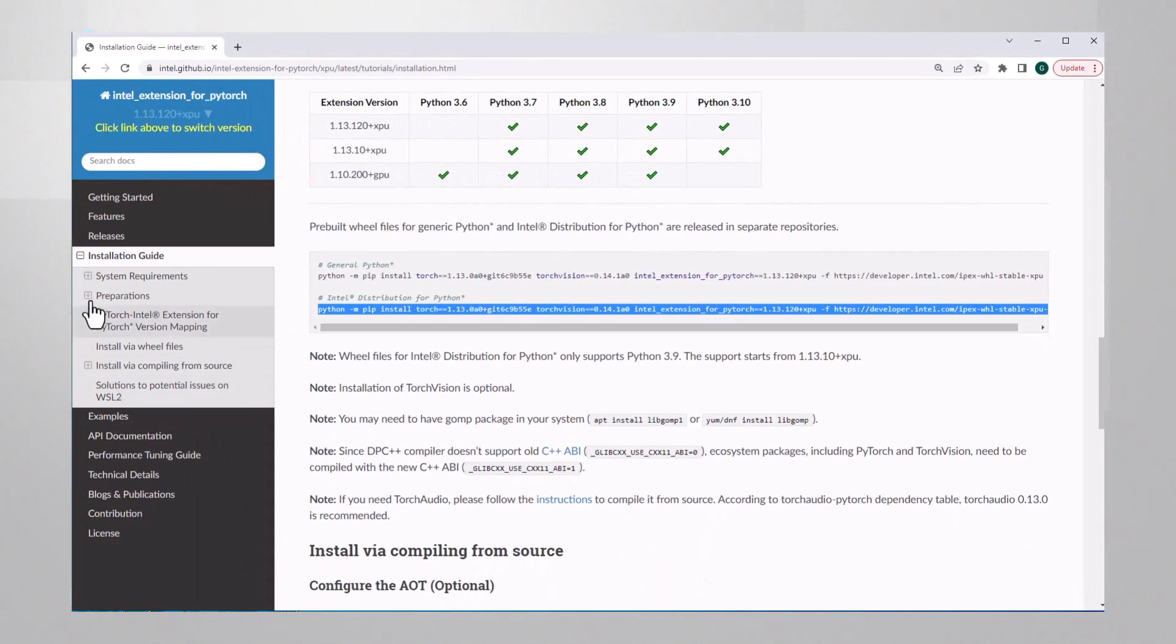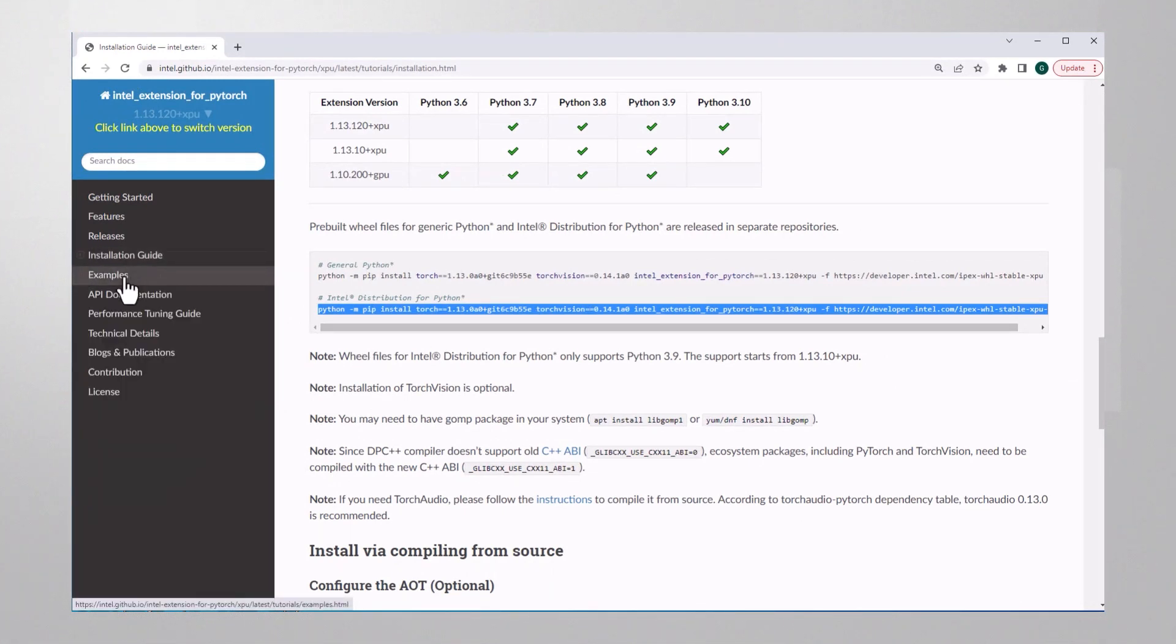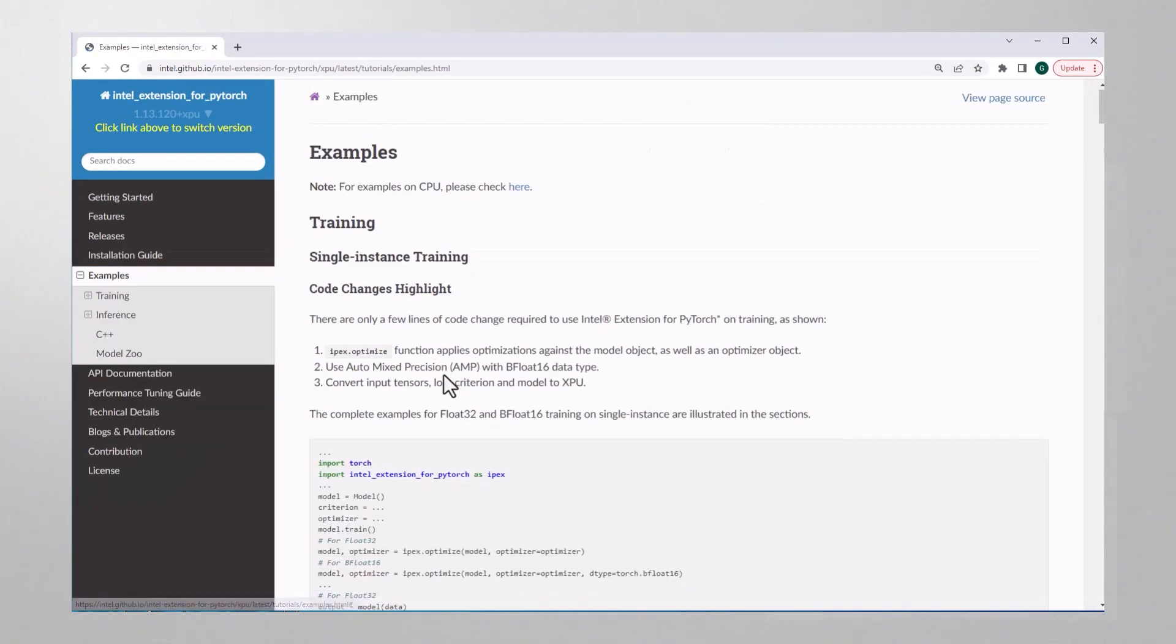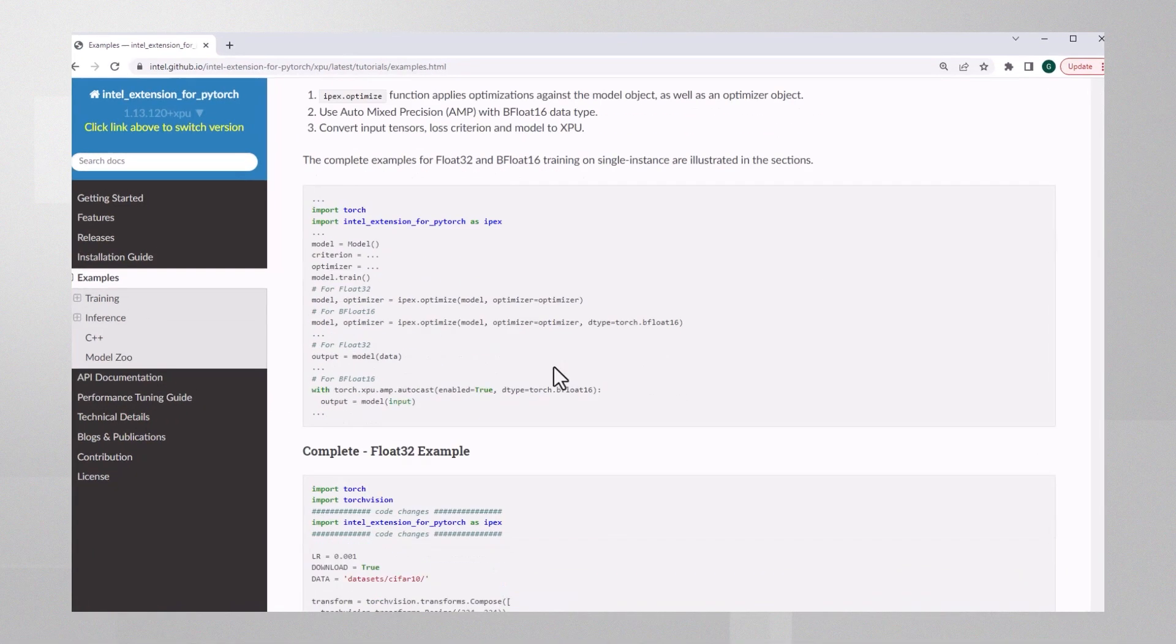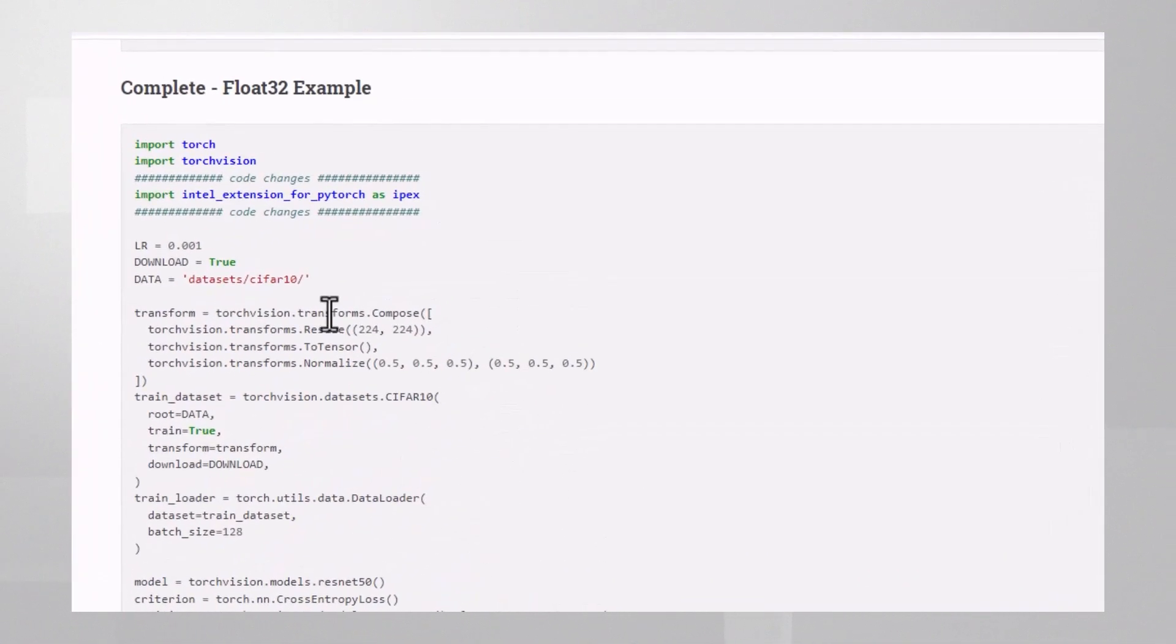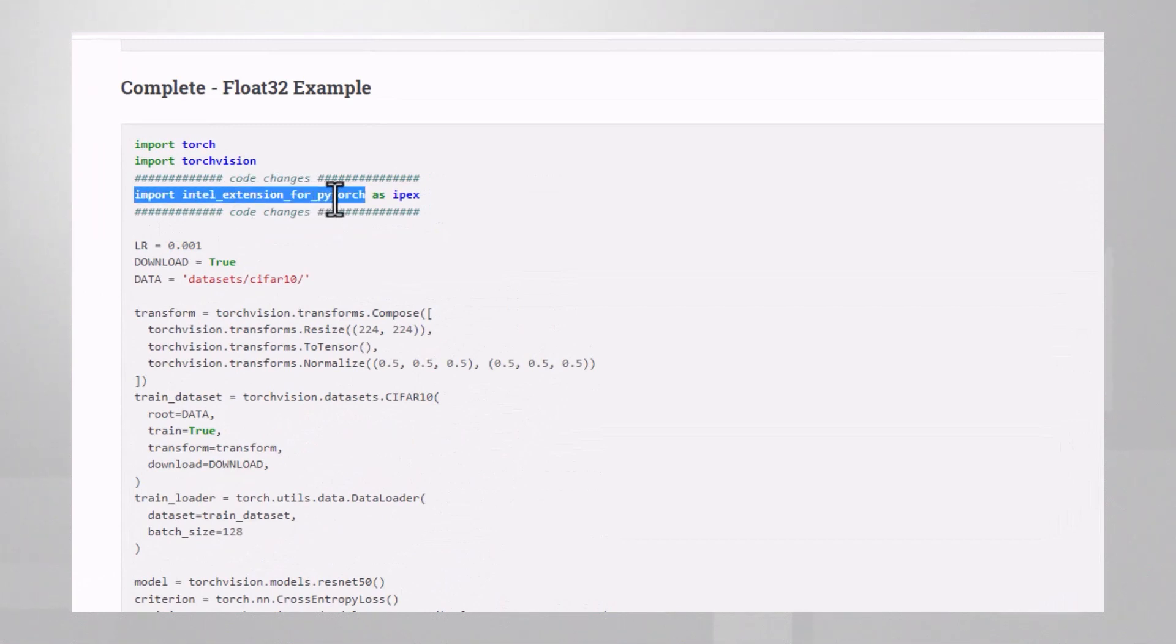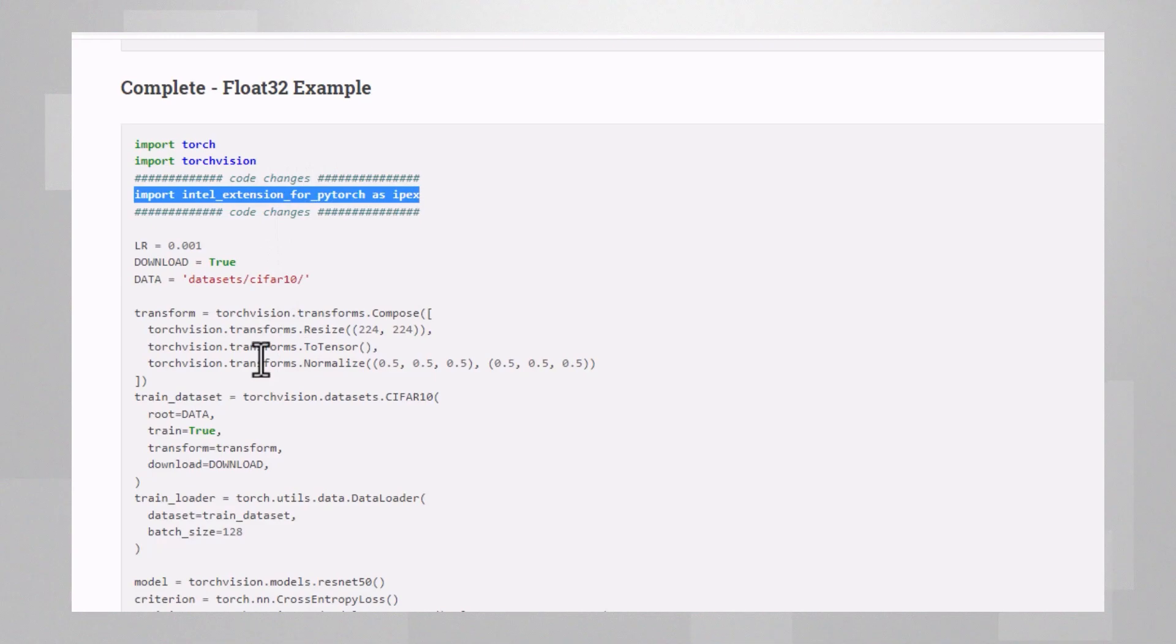A good place to get started is the code examples. You've got here code for training or for inference, and it's really useful that the extension-specific code is highlighted very clearly. Let's use it for example.